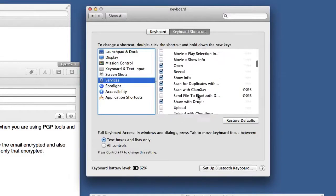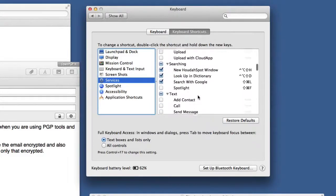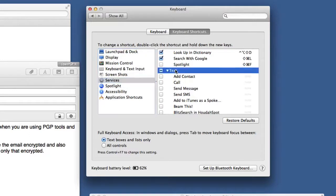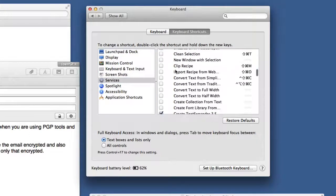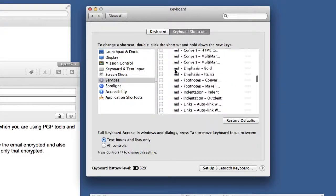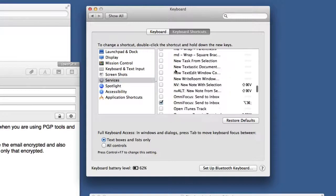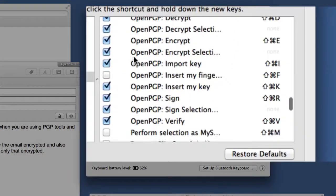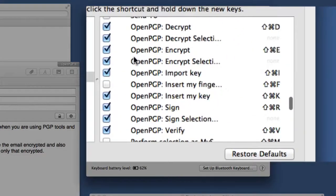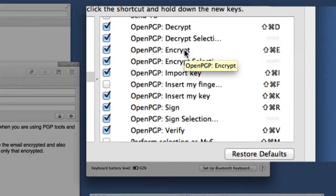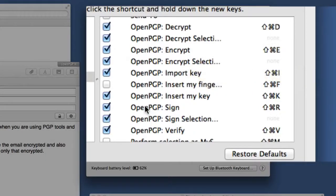Now we've come down to this one here which is for text. Let's go down through this here. We can see in the text we've got a lot of services to choose from. Here we've got the OpenPGP ones there: Decrypt, Decrypt Selection to Window, OpenPGP Encrypt. This one's Encrypt Selection to New Window. Choose the ones that you want to use out of there.